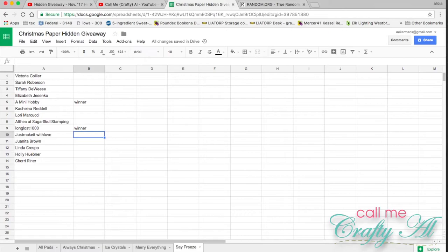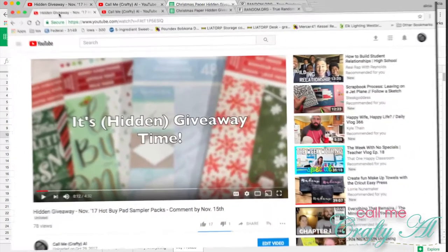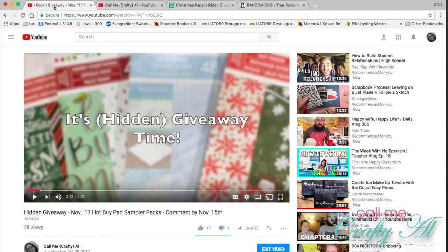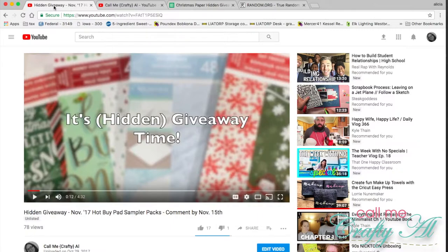Again, make sure to stay tuned for how you're going to collect your prize. Congratulations to all of the winners. I hope you enjoyed my flip-throughs of those papers and I hope you enjoy your prize. Here is how you are going to contact me to collect it.